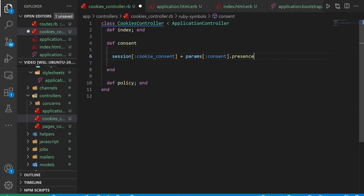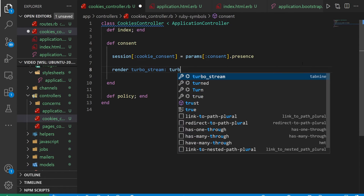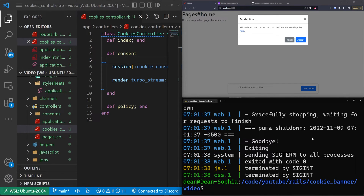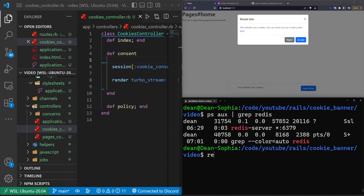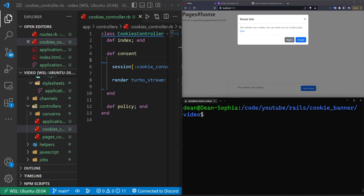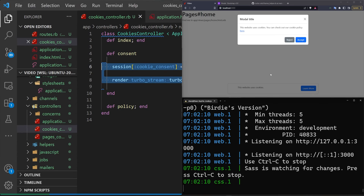The second thing we want to do — since we don't have Google Analytics installed — is a render to turbo_stream, where we do turbo_stream.remove 'cookie_consent'. If this causes you to need Redis running and you don't have a Redis server running, you can type redis-server --daemonize yes, and that should cause it to run in the background, assuming you have Redis installed. If you don't, run sudo apt install redis or similar.